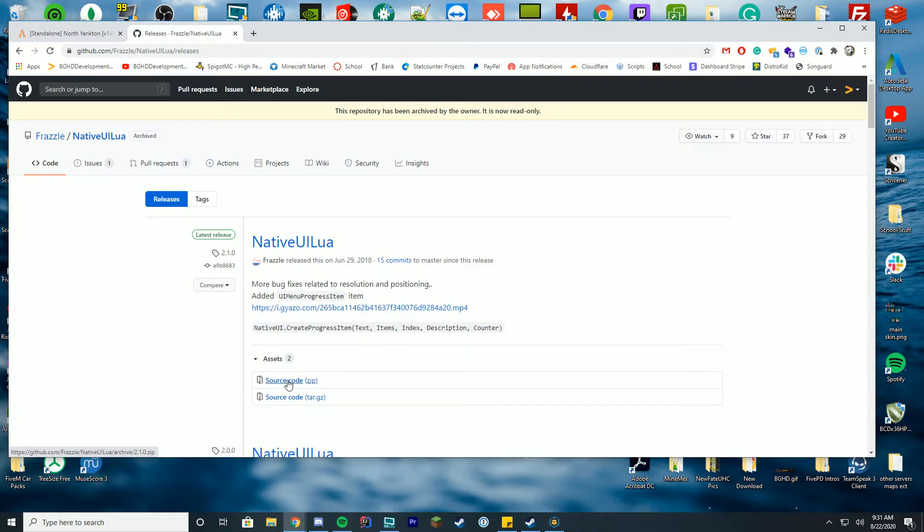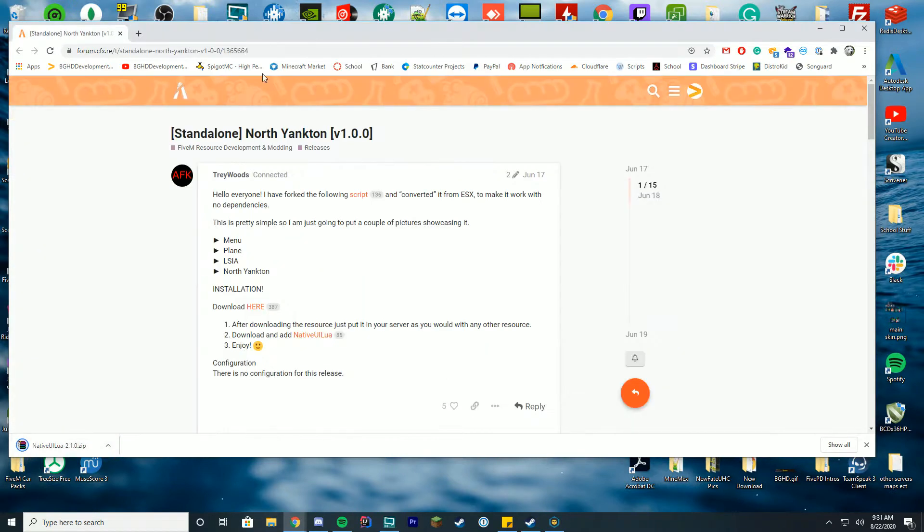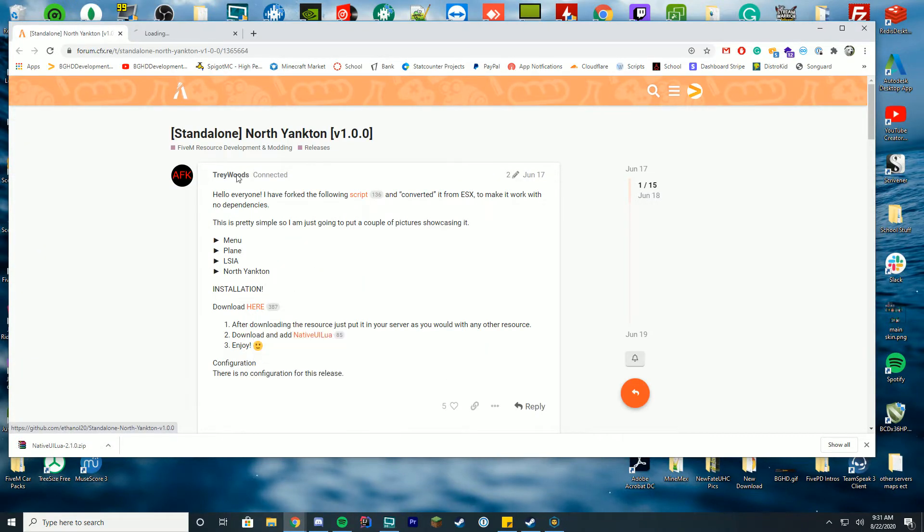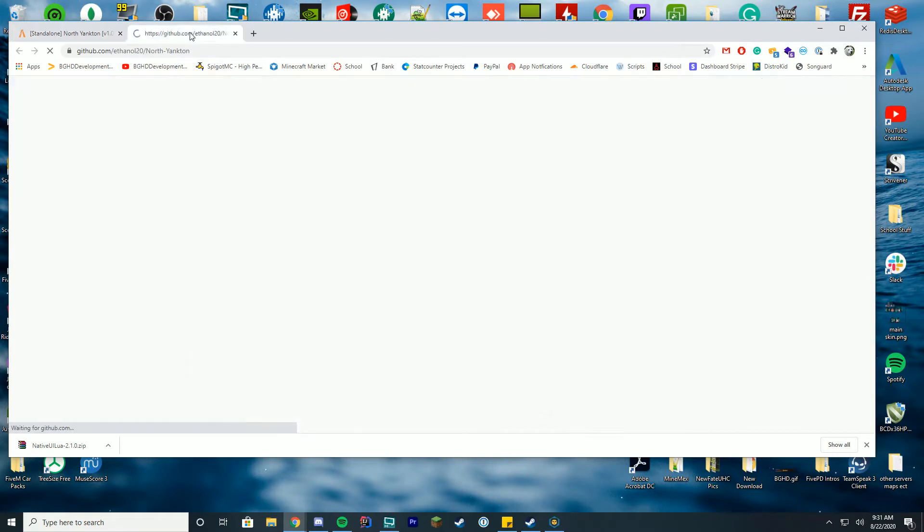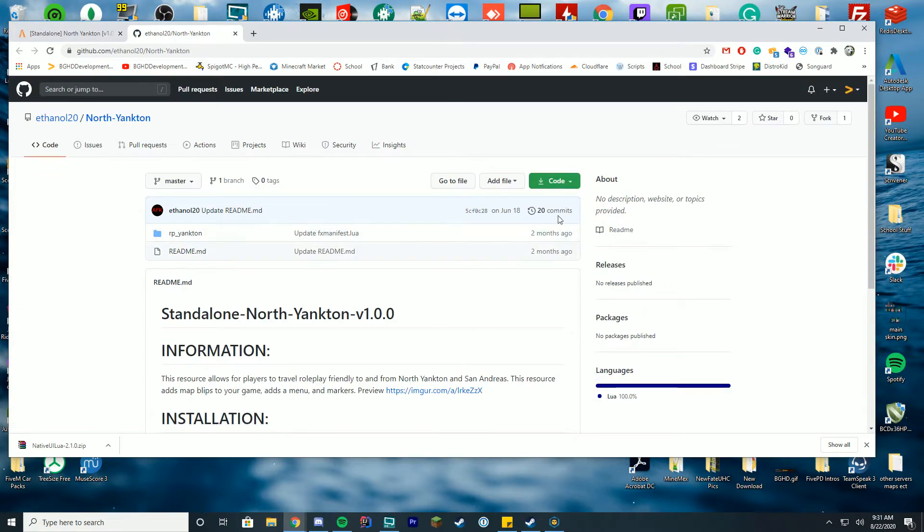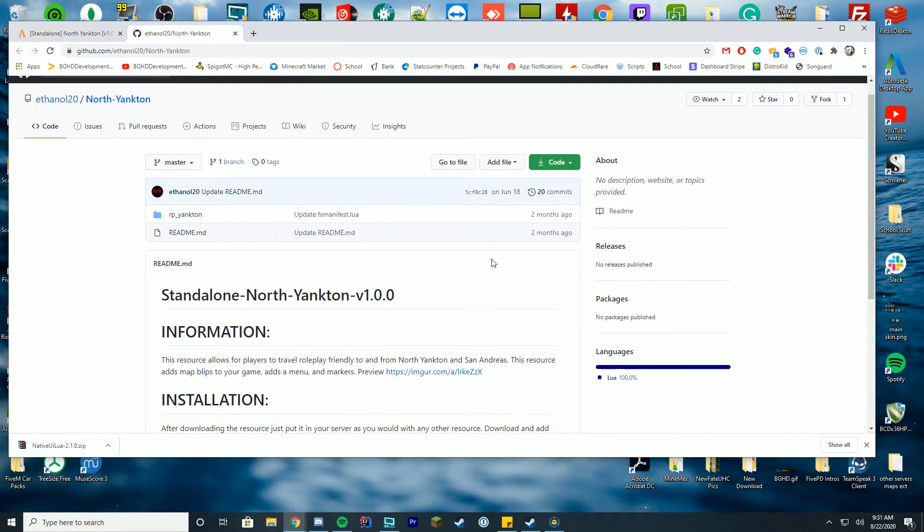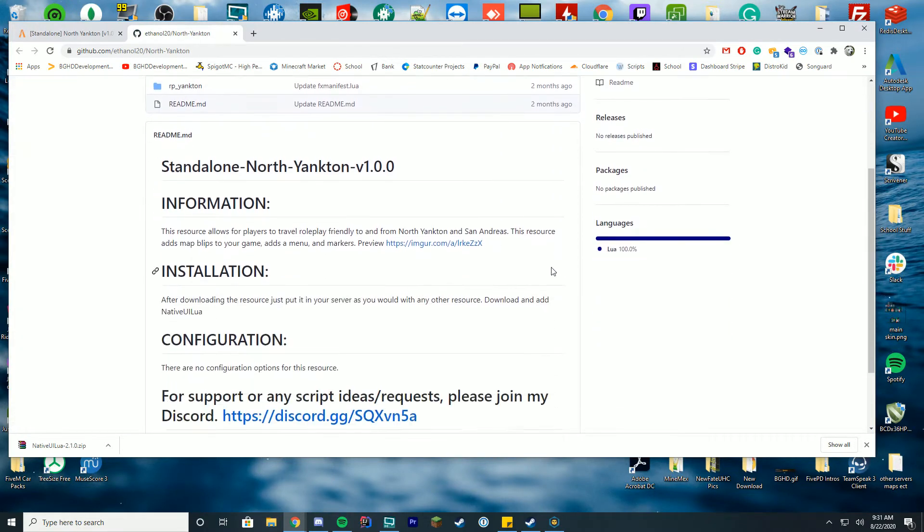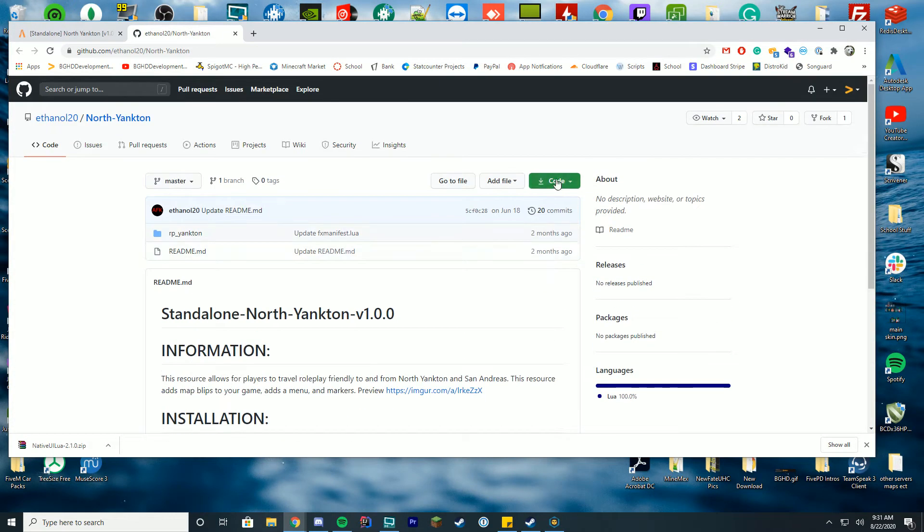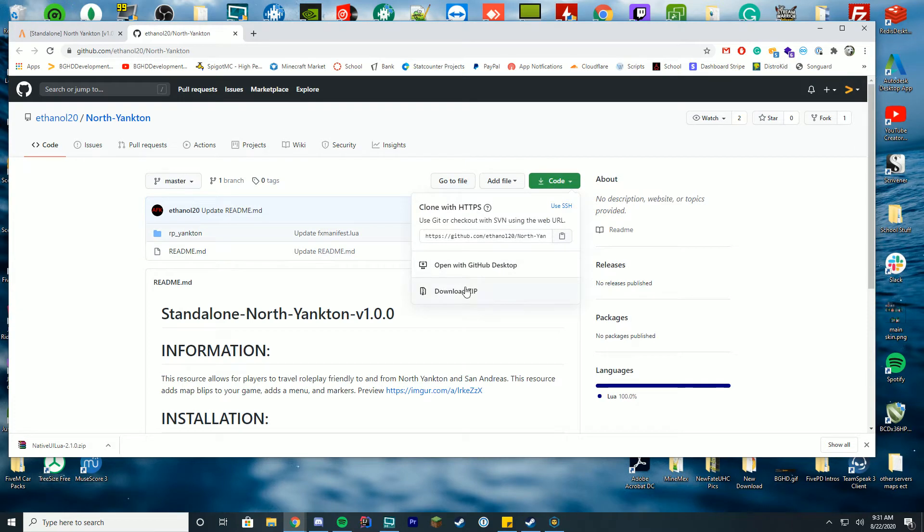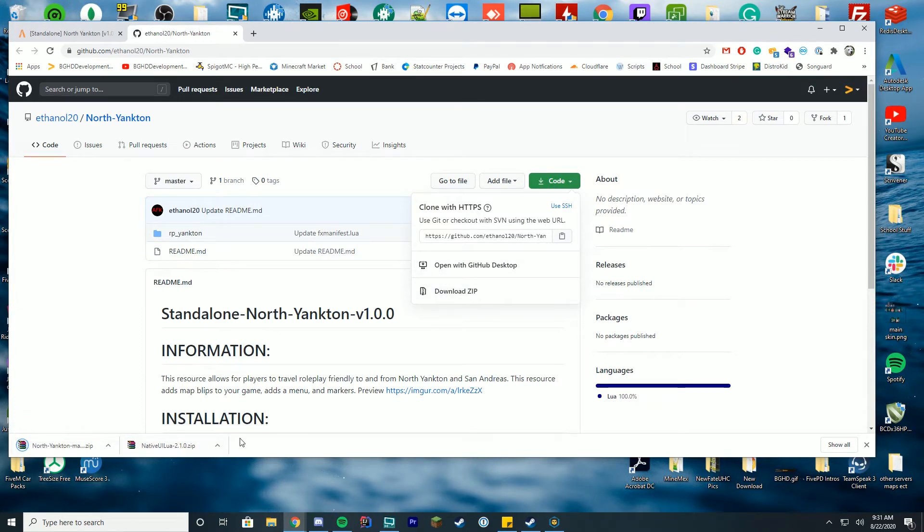The other thing you're going to need is the download from this resource here. You're just going to click here and download, and it will take you to that GitHub. From here all you're going to do is click the code and click download zip, and then you'll have both of these files. This is what we're going to need to install.